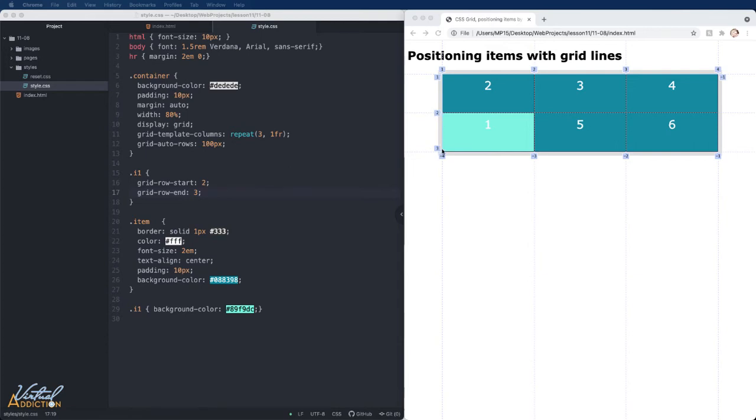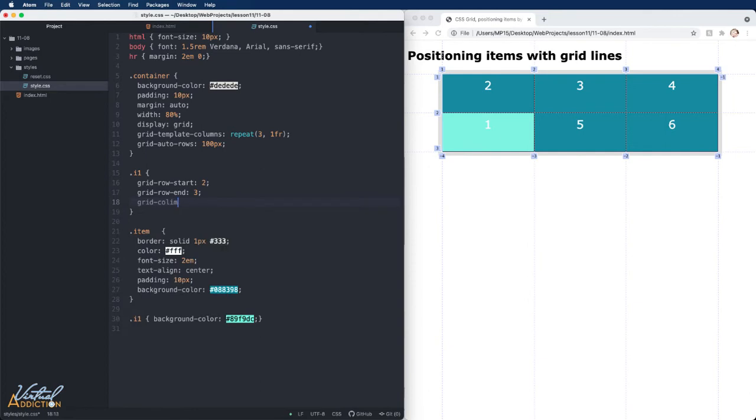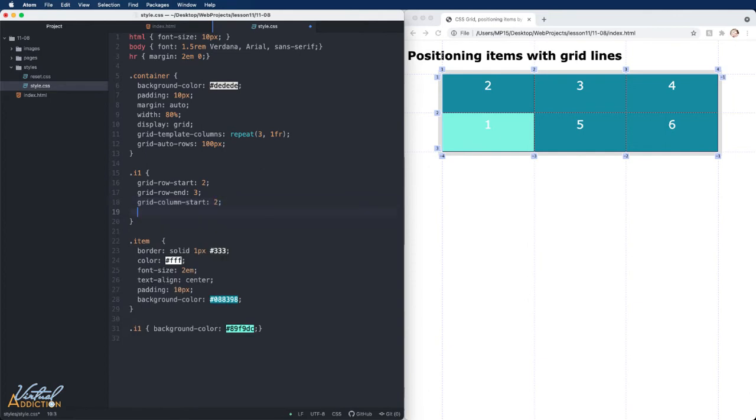and it ends at row line three. If we make adjustments for the column as well by using our grid-column-start and grid-column-end, we'll set grid-column-start to two,